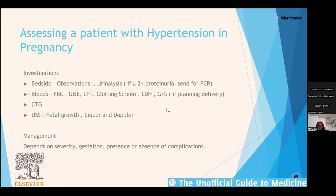For investigations: at the bedside, do observations and urinalysis — if it's 2+ or more, send for protein creatinine ratio (PCR). The upper limit of normal for PCR is 30; for albumin creatinine ratio (used in chronic kidney disease) it's 8. For blood tests, think about HELLP syndrome — Haemolysis, Elevated Liver enzymes, Low Platelets. Send FBC (for haemoglobin, haemolysis, and platelets), LFTs, renal function, clotting screen, and LDH for haemolysis. Do a group and save if delivery is a possibility.